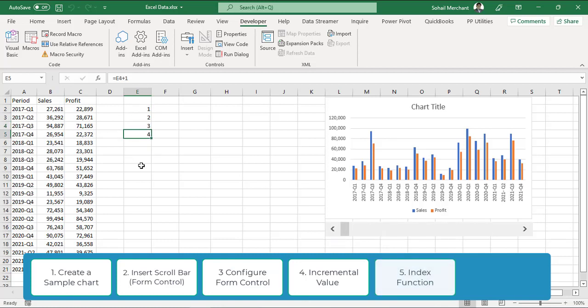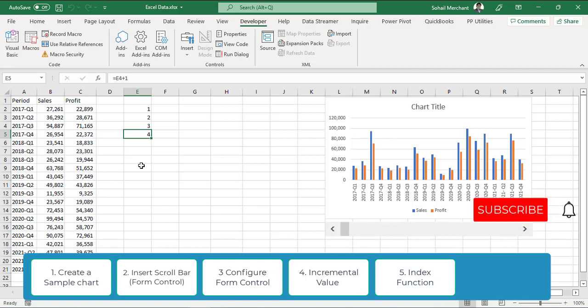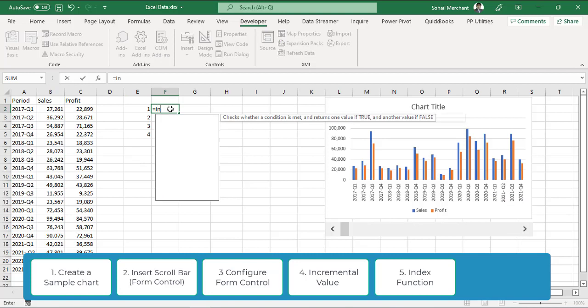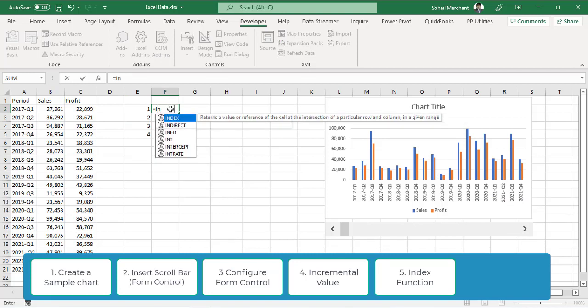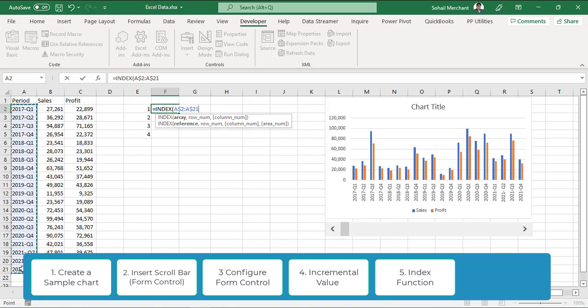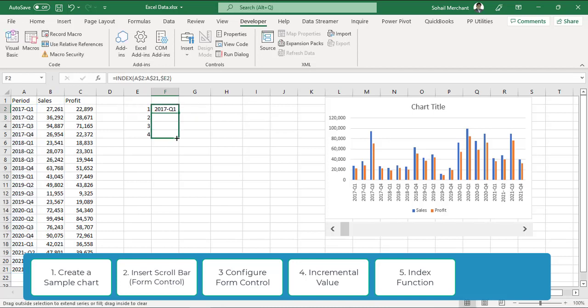In step 5, we are going to use index function to call values from the data. For that equals to index, the array is A2 to A21, freeze F4, freeze again comma and the matching number is E2, F4, one more time F4 and one more time F4 to lock the column. Press Enter. Drag down and label this column as period.